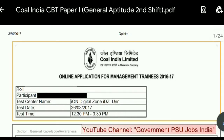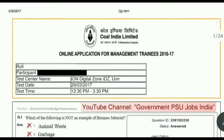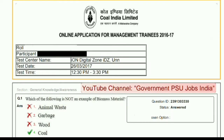Hello friends, welcome to my YouTube channel Government PSU Jobs India. In continuation, this is the second shift aptitude test, or Paper 1, for COAL India. This is the test time of 12:30 PM to 3:30 PM, which occurred on 26th of March 2017. This paper is a Paper 1 for the computer-based test for COAL India.